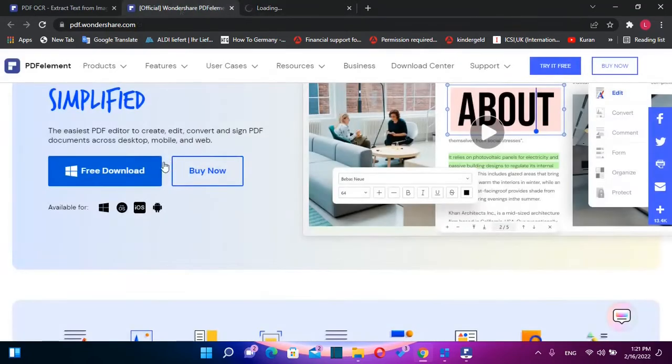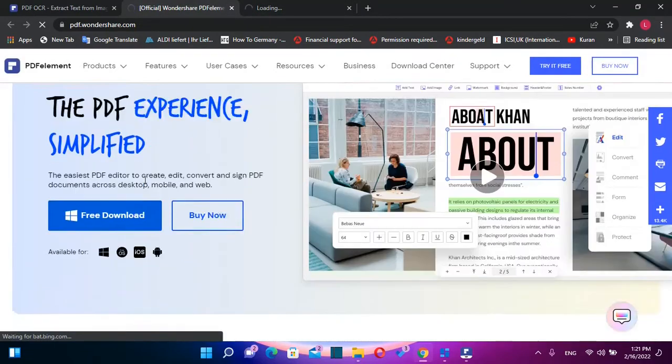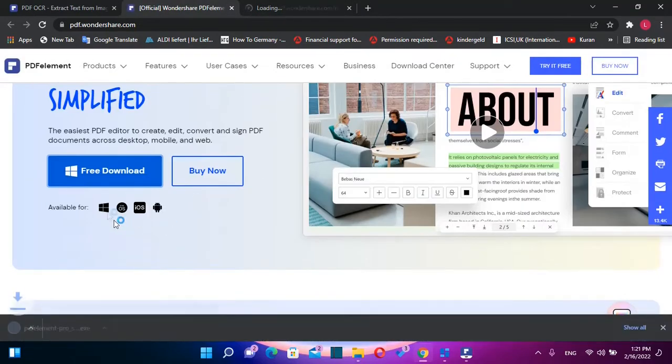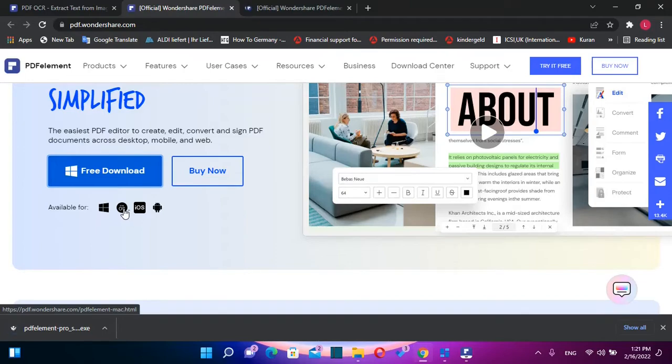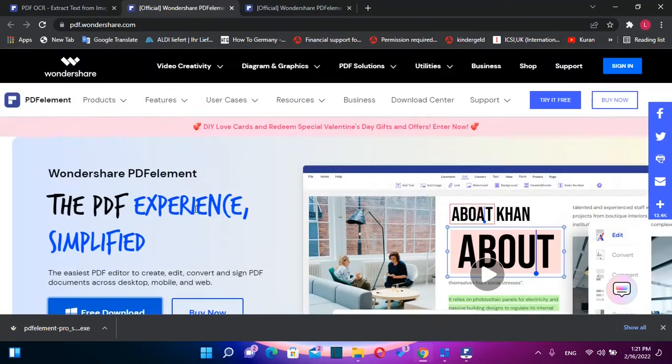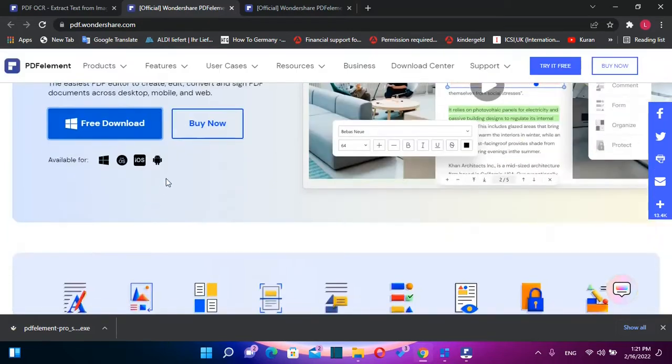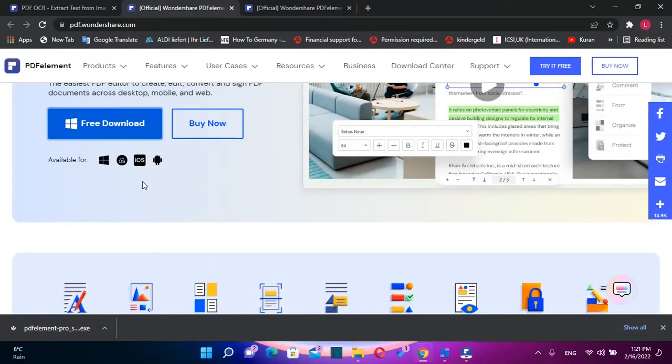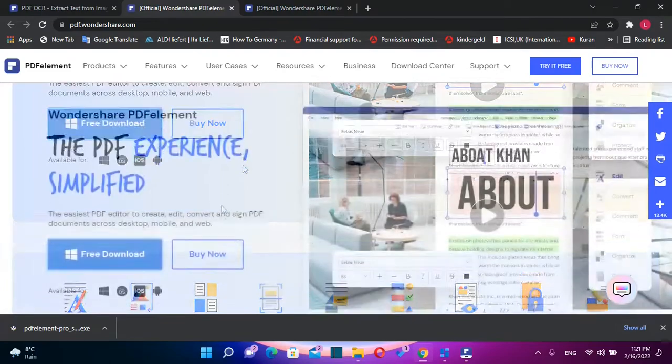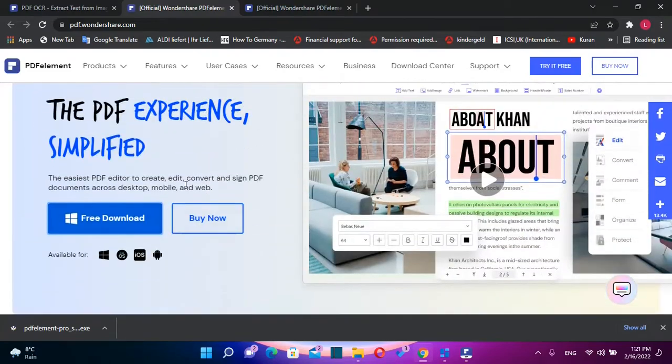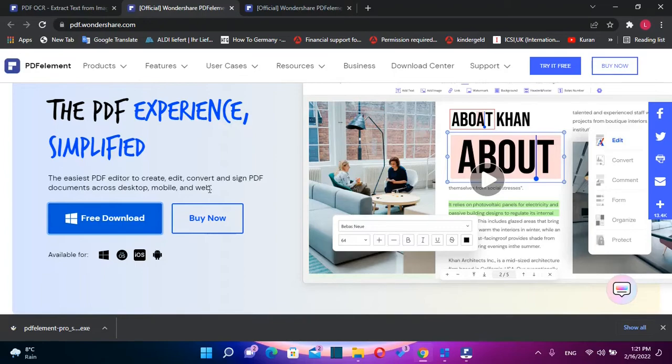This application is available for Windows operating system, for Mac operating system, iOS, and Android. One of the great things of this application is that you can use it on your phone regardless if it's iOS or Android in order to create, edit, convert, and sign PDF documents across desktop, mobile, and web.